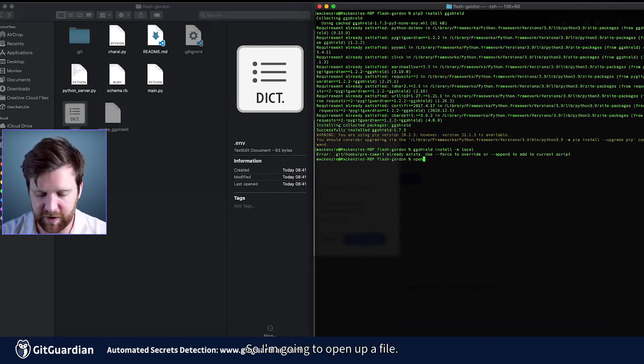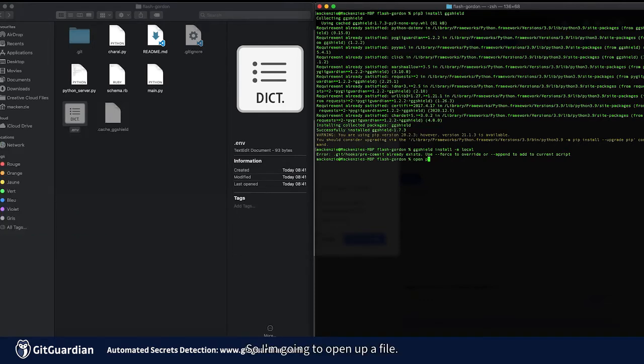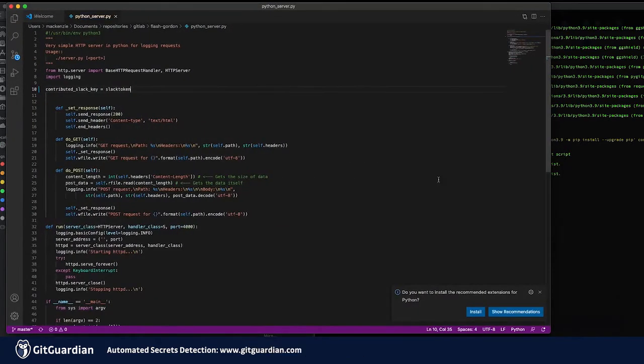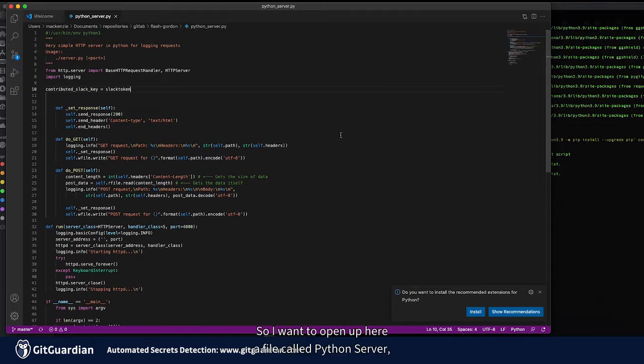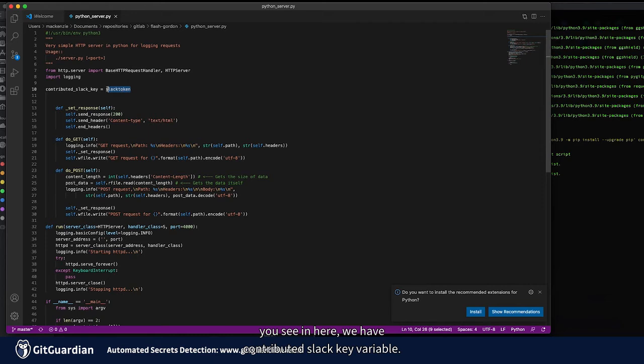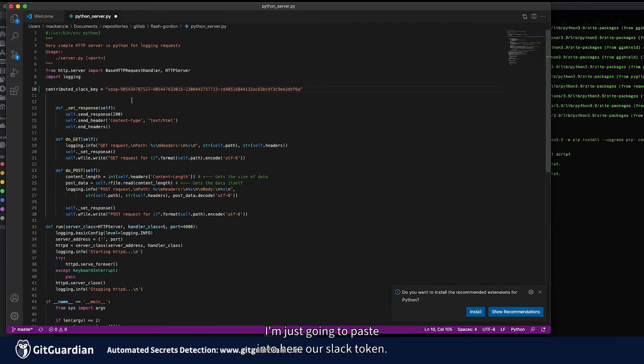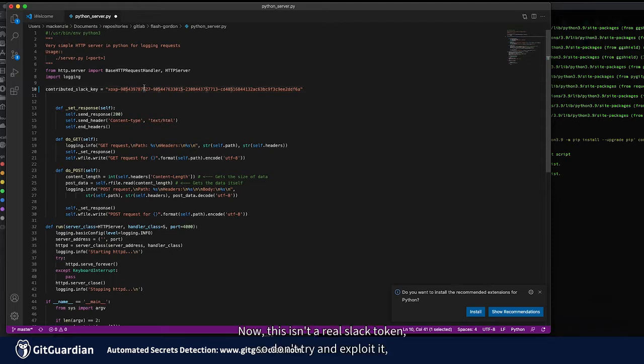So I'm going to open up a file. So I'm going to open up here a file called python server. You'll see in here we have a contributed slack key variable. I'm just going to paste into here a slack token. Now this isn't a real slack token, so don't try and exploit it.